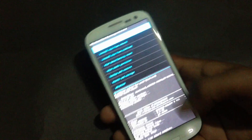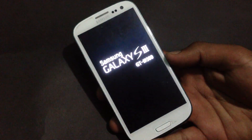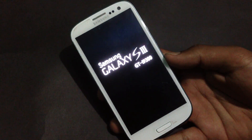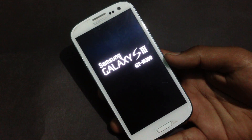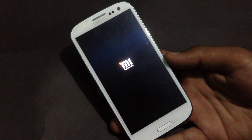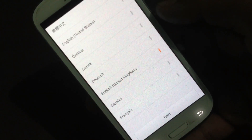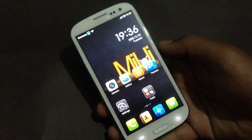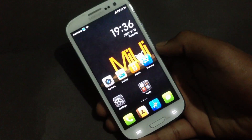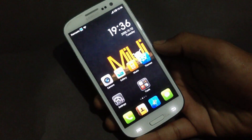Go back and hit 'Reboot System Now'. It may take a while for the first reboot. Now my phone is up — let me just complete the basic settings. The setup is complete and the MIUI ROM has been installed on my phone.